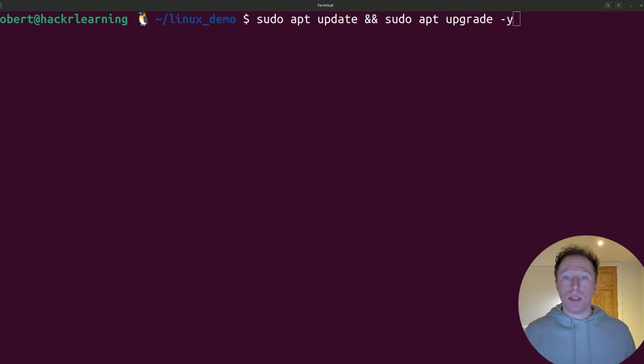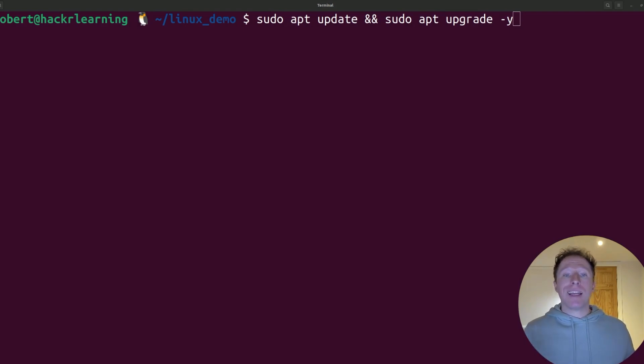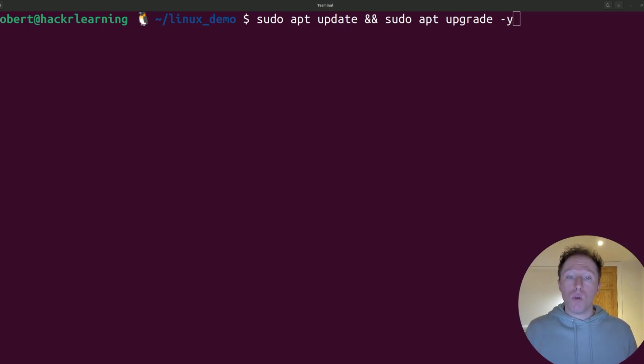Number two is ignoring updates. Skipping updates might save time now, but it's a recipe for trouble later, especially when it comes to security. Outdated software can leave your system vulnerable to exploits and bugs. Plus, skipping updates often leads to larger, more complex updates later.